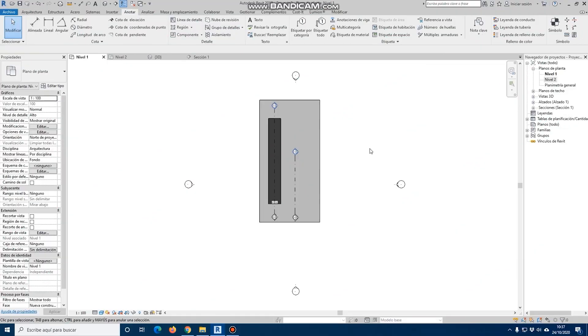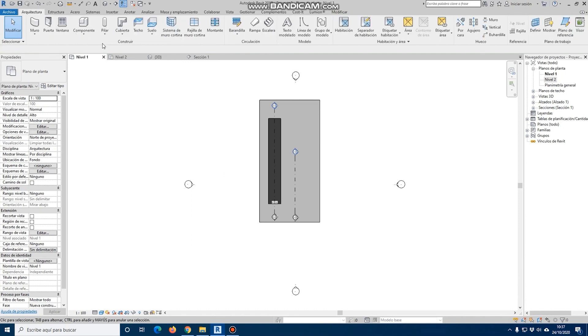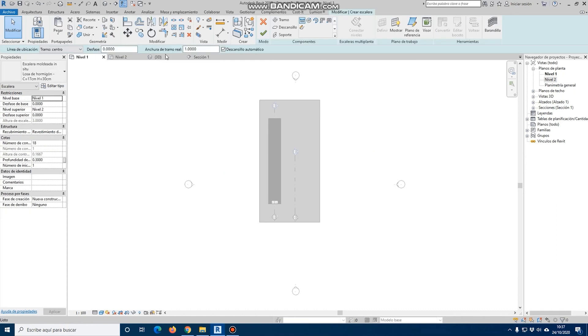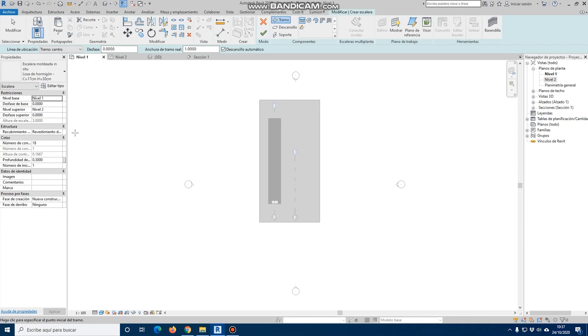In the case of stairs, they operate in a very similar way. If we go to the architecture tab and select staircase, as in the case of the ramps, we will have to place the levels that we want to join by means of a staircase.